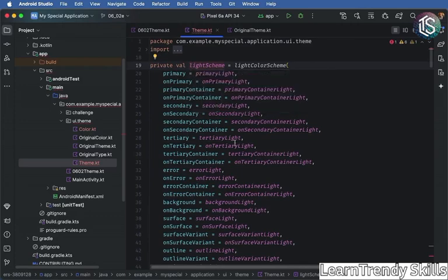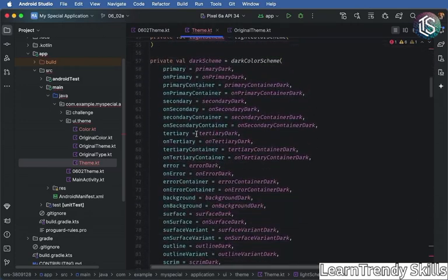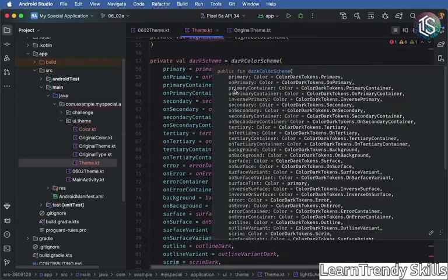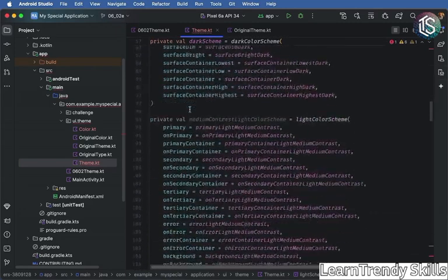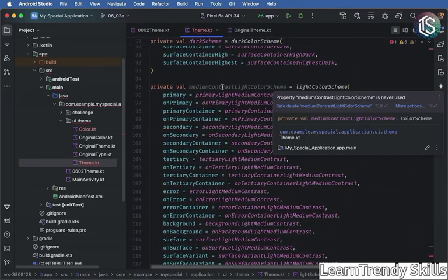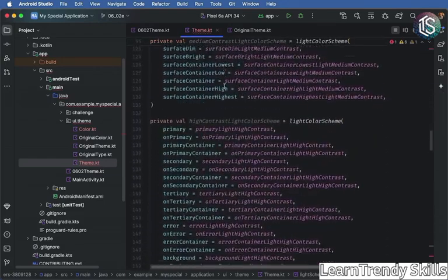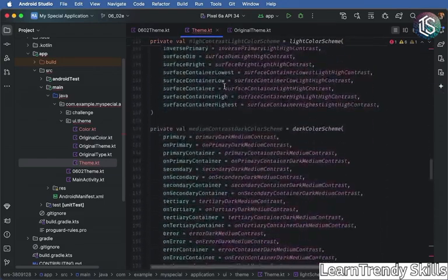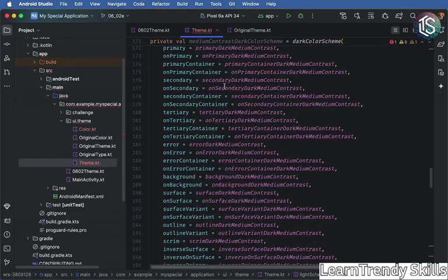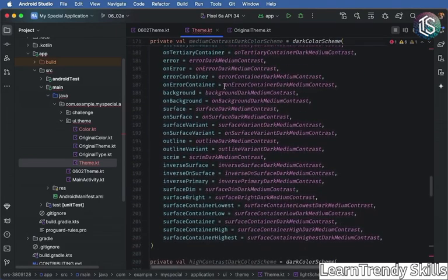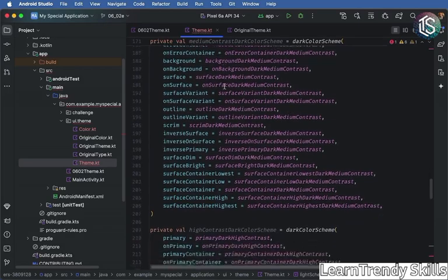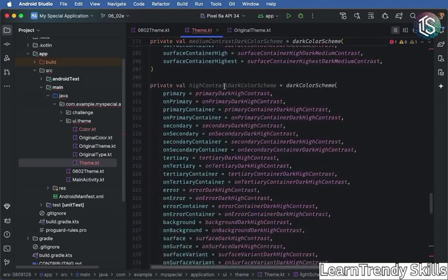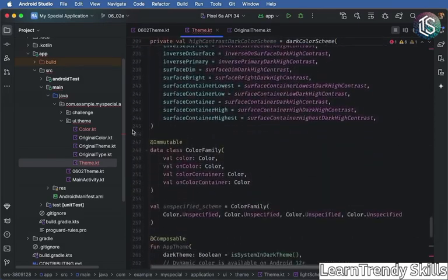And if we scroll down some more, we have our dark color scheme. And then we also have related color schemes for medium contrast, as well as high contrast and more. Now, when you're just getting started with Material 3, you don't necessarily need to use this contrast colors. So I would go ahead and delete those when you're just getting started.